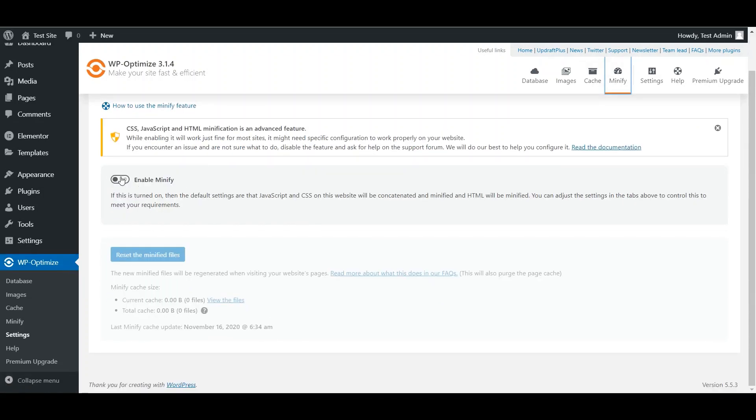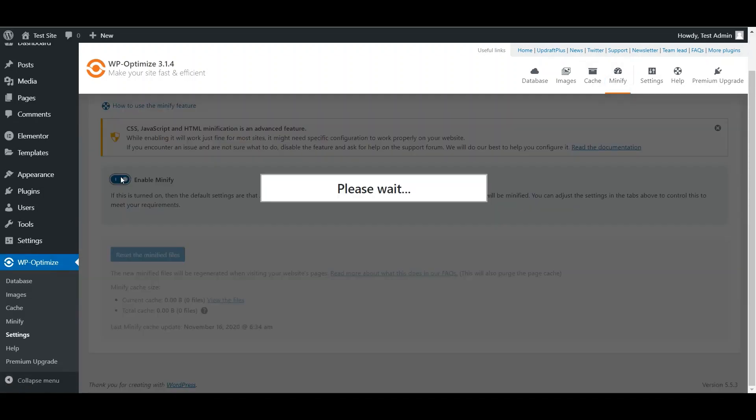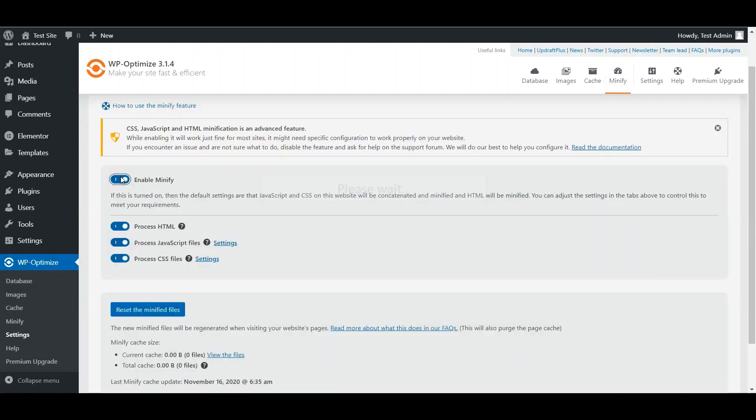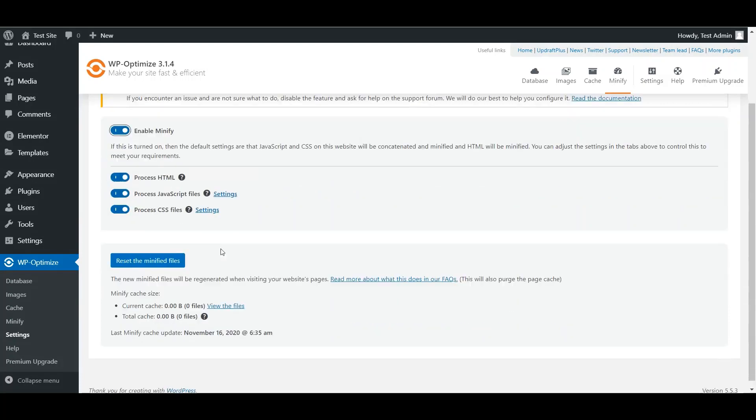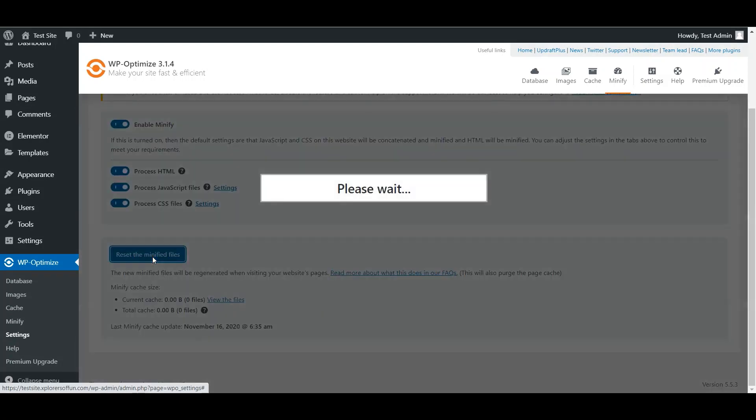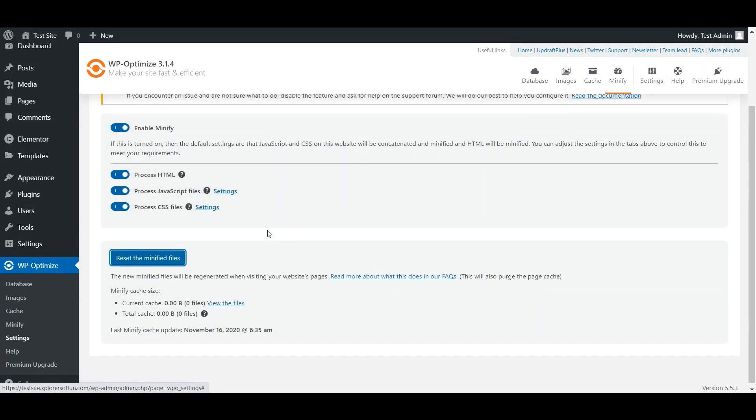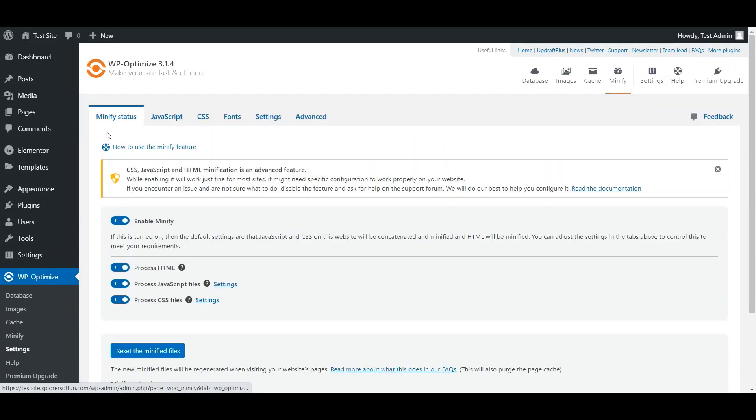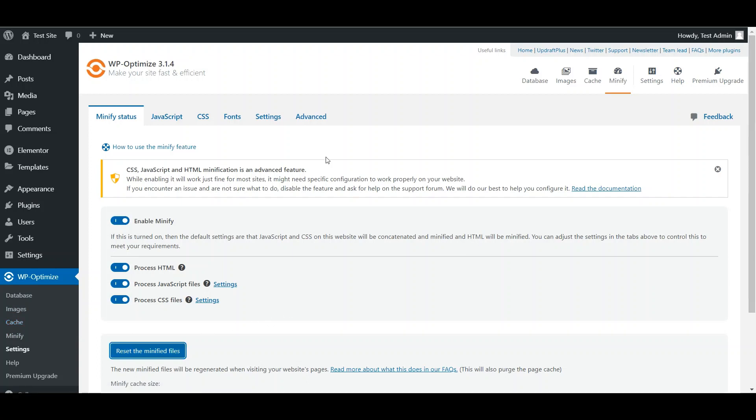Now click on Enable Minify. From this, click Process HTML, JavaScript, and CSS. And then lastly, click on Reset the minified files. Now we have minified all the files, and with this, all those render blocking resources shall also be eliminated. Now wait a few minutes before you test this with Google PageSpeed Insights. It takes a few minutes for Google to fresh a new copy of your page.